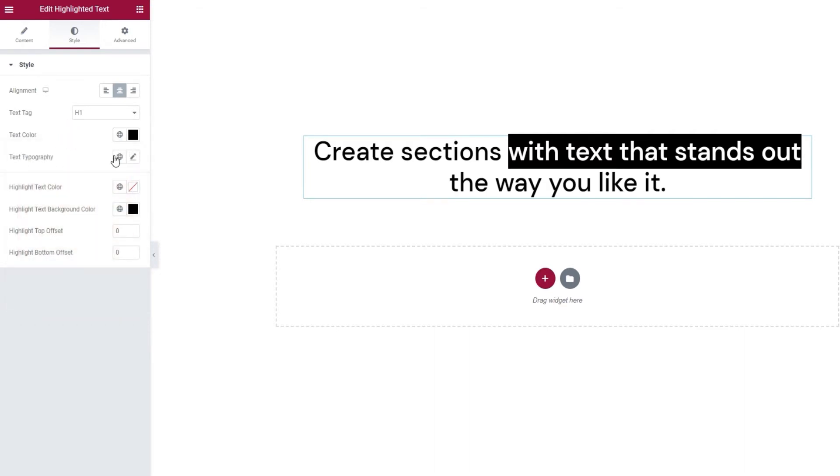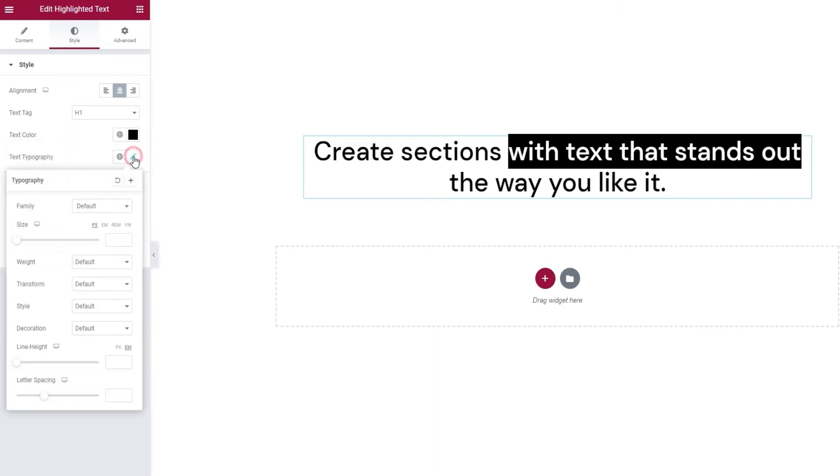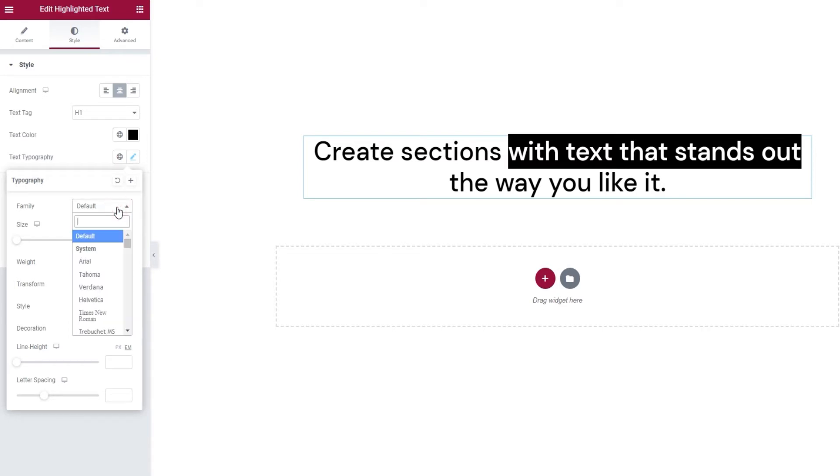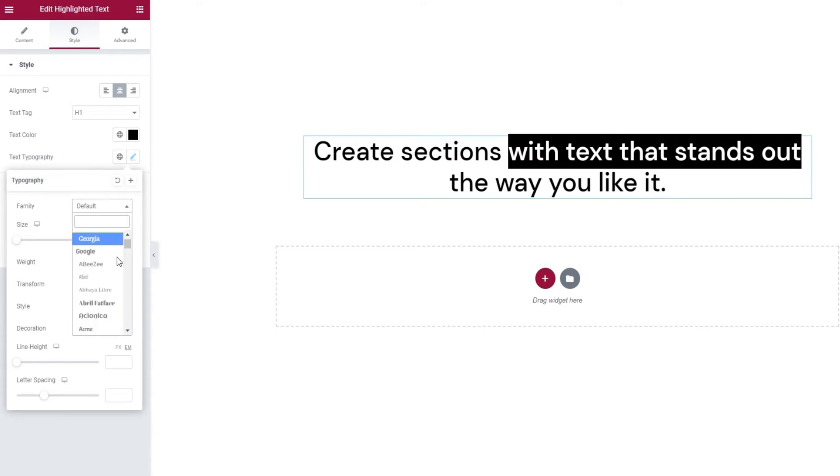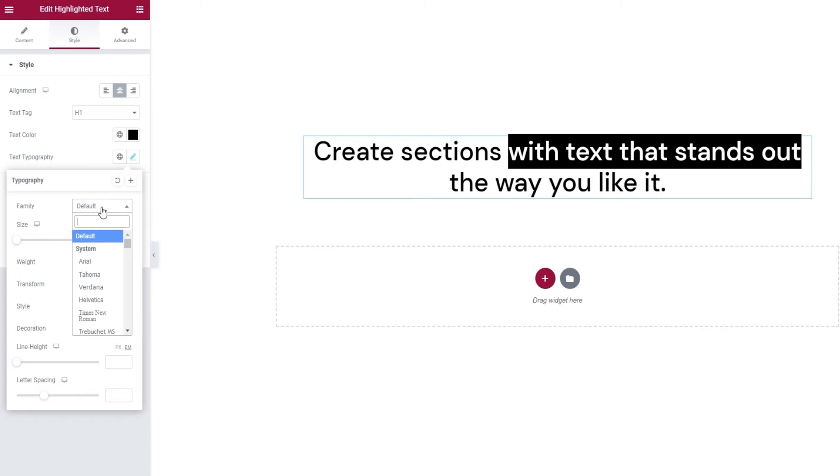Now the following option contains a whole subset of options. And these let us determine things like the font family that will be used on our text. You can browse this list with over a hundred fonts, or you can type if you know the name of your font and search for it. I'm going to leave this set to default.